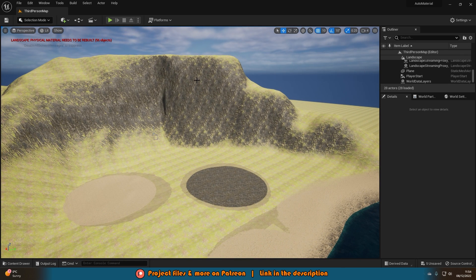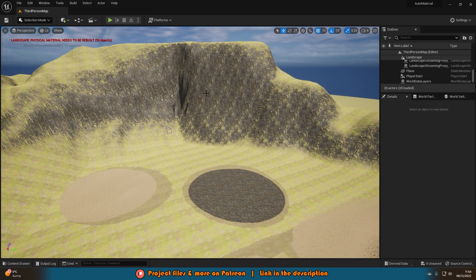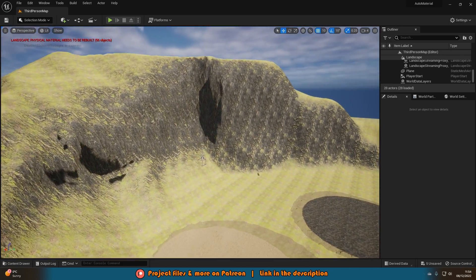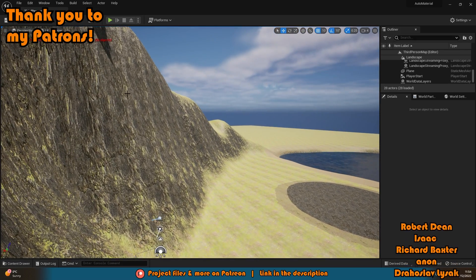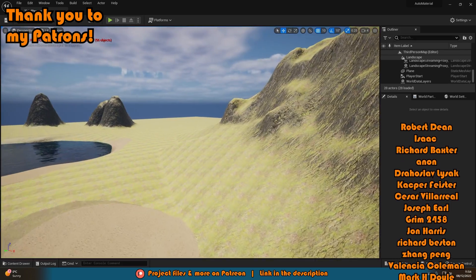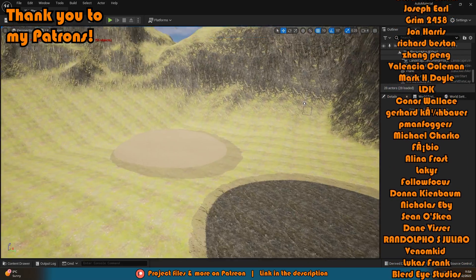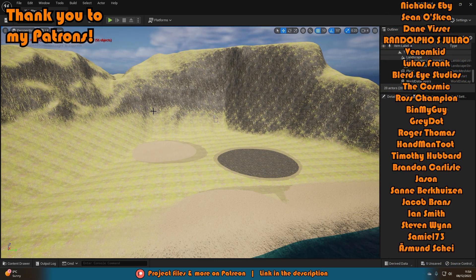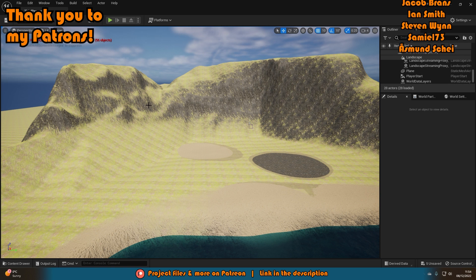That'll be it for this video. We've created our own landscape auto material in which we can paint on grass, rock, and sand, and we also have the auto part of this material which will automatically paint rock or cliff textures when it gets past a certain angle. Thanks so much for watching — I hope you enjoyed it and found it helpful. If you did, please like and subscribe. I'll see you in the next one.